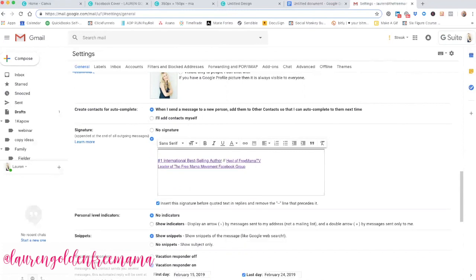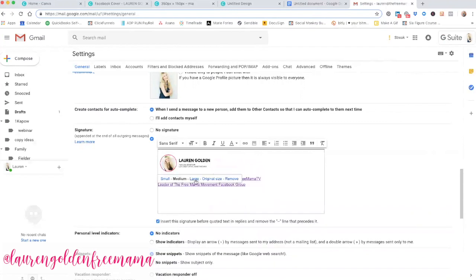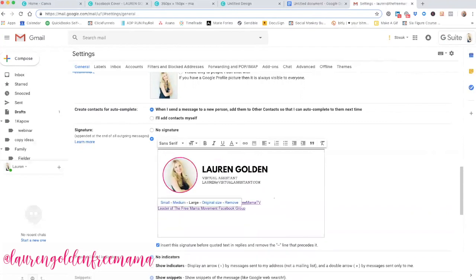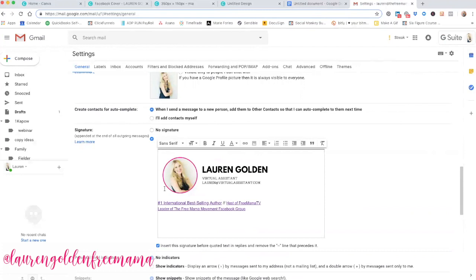Now I'm going to use the Command V, which is the pasting feature. Again, you may need to make sure you're using the pasting feature on your keyboard to make sure it shows up. But there you go. You can see I copied and pasted the new one in. Now you can play around with the sizes. Medium is obviously going to be way too small. There is the original size. That's probably going to be too big in this case. So I'm going to go with large.